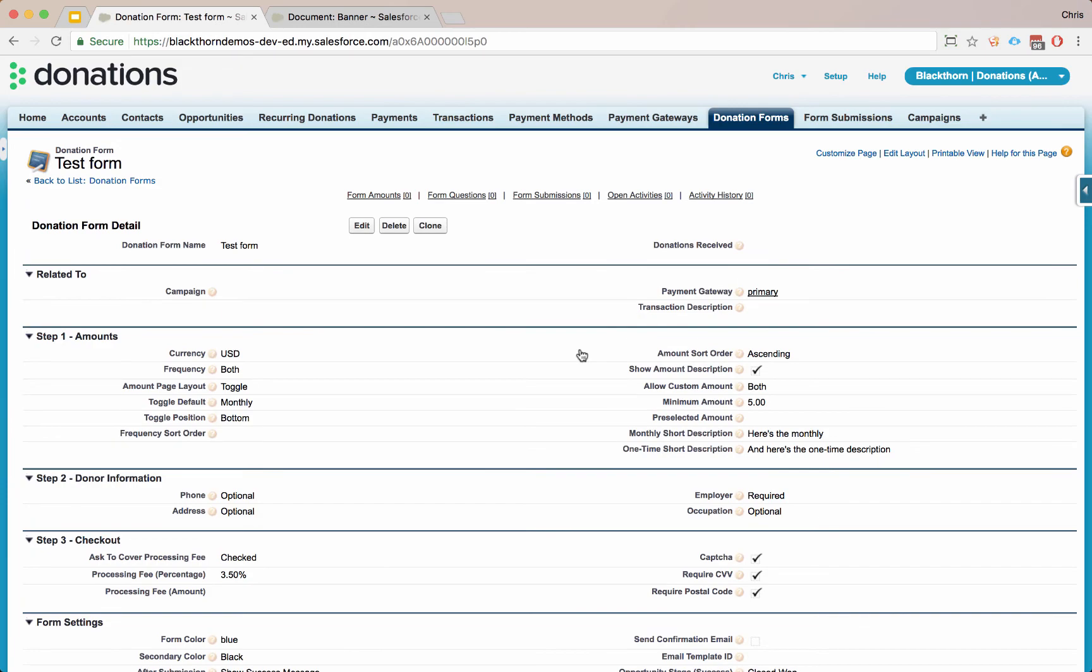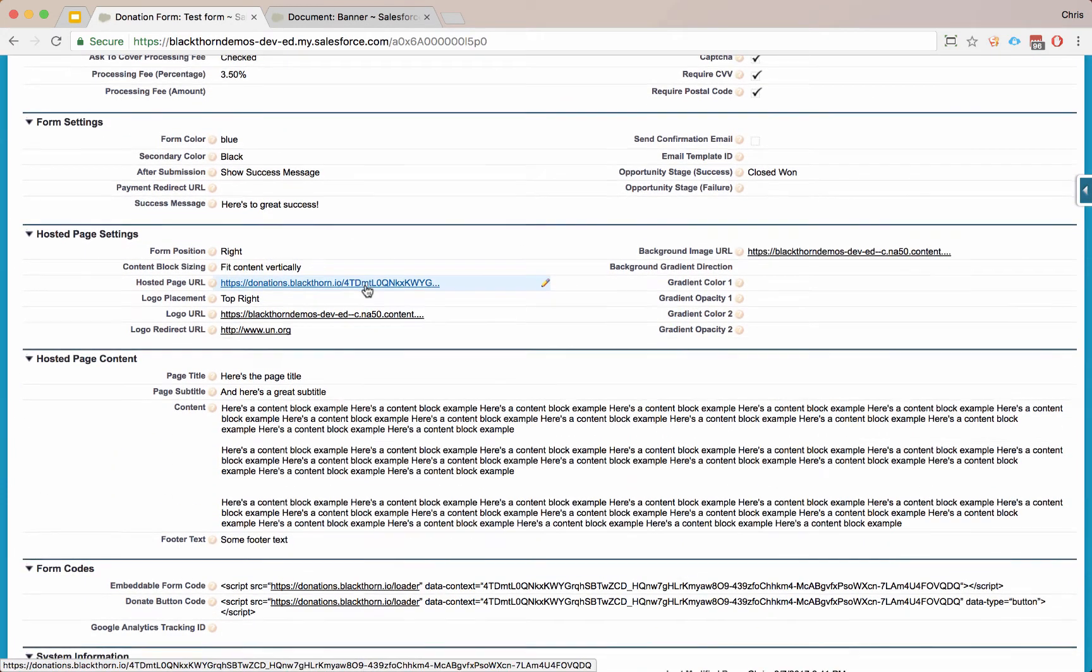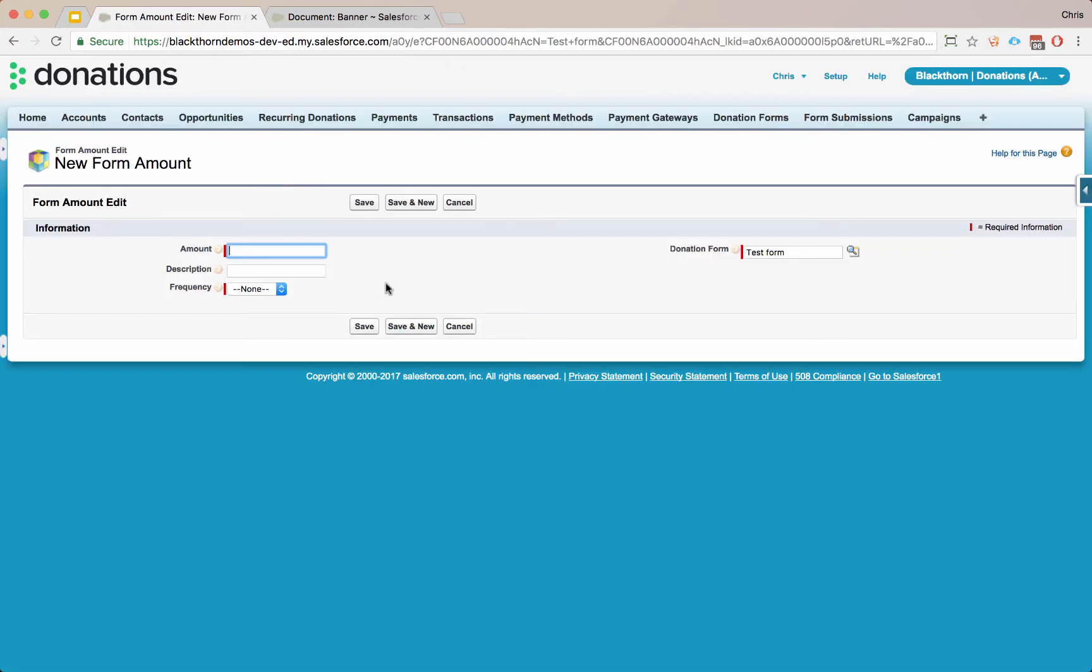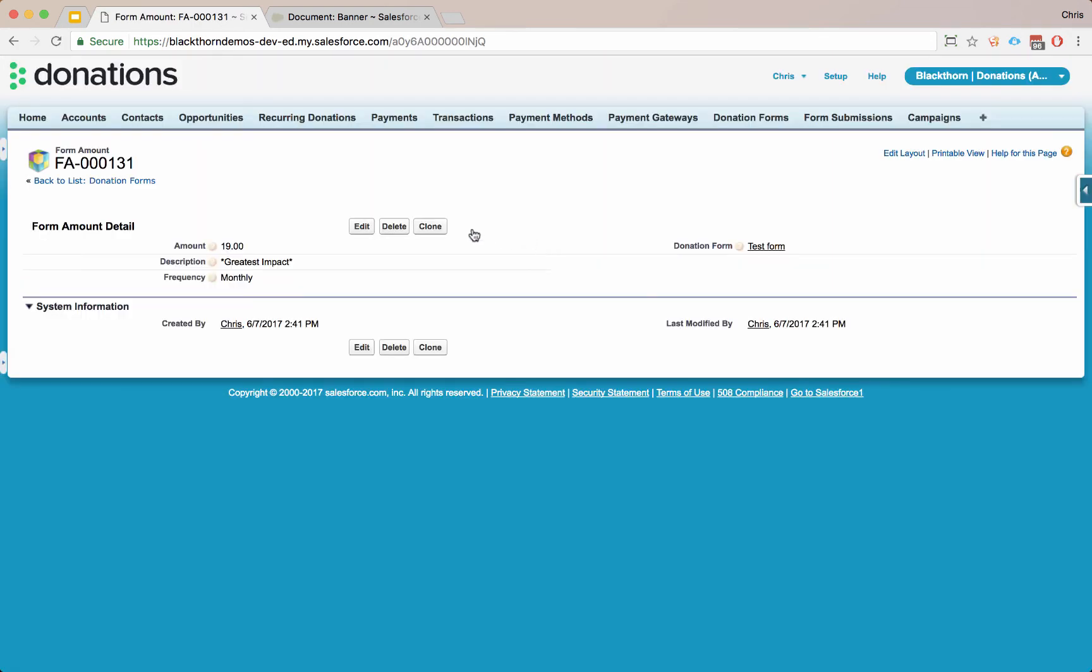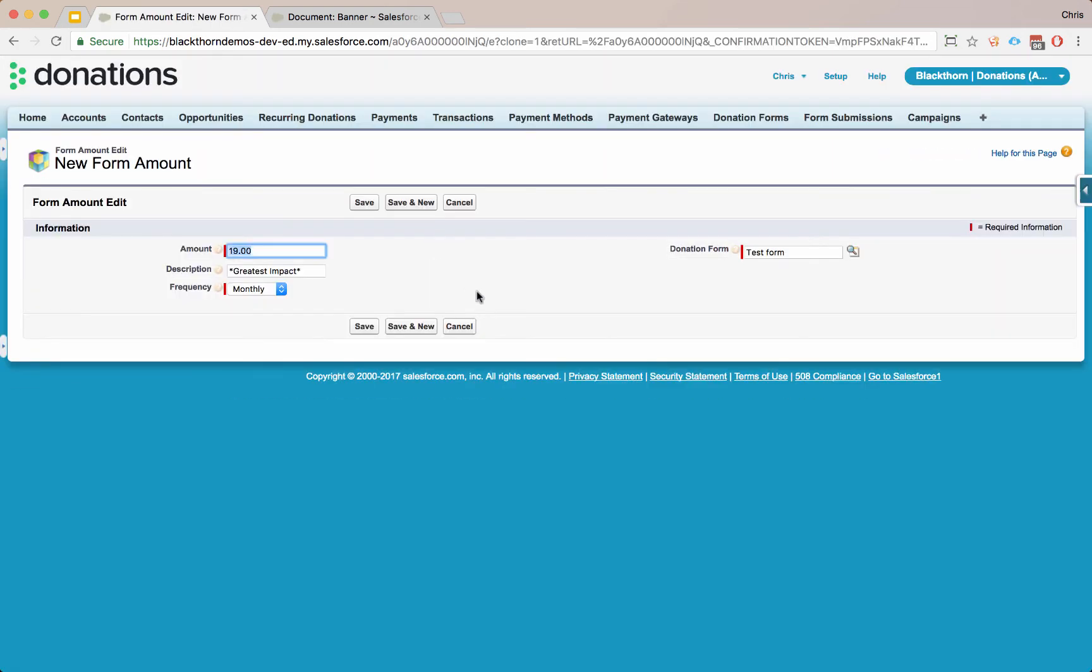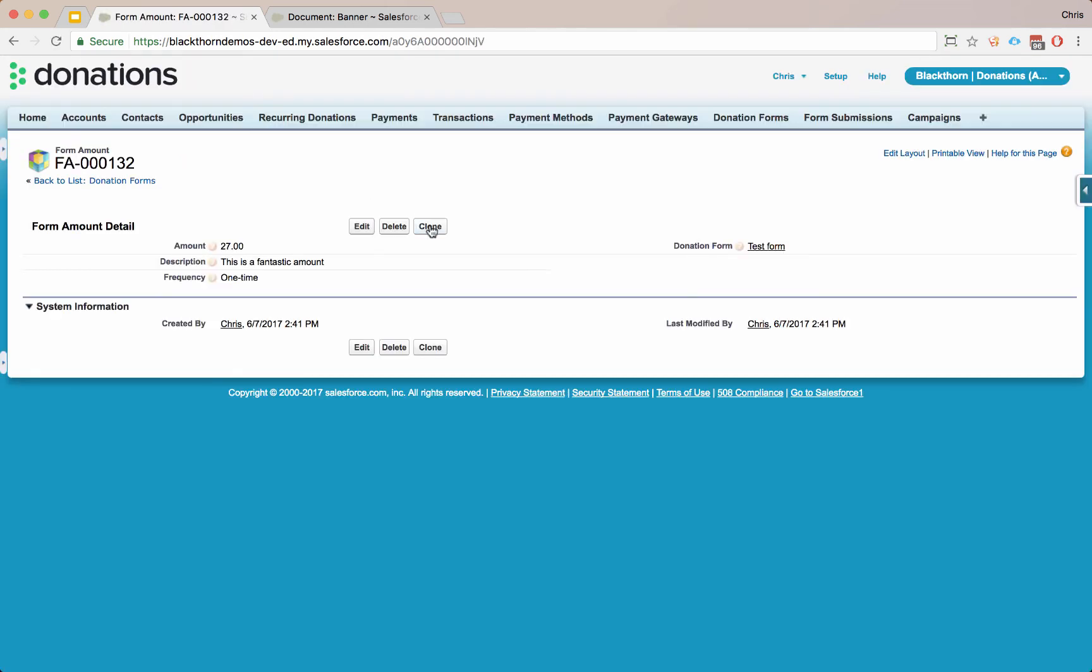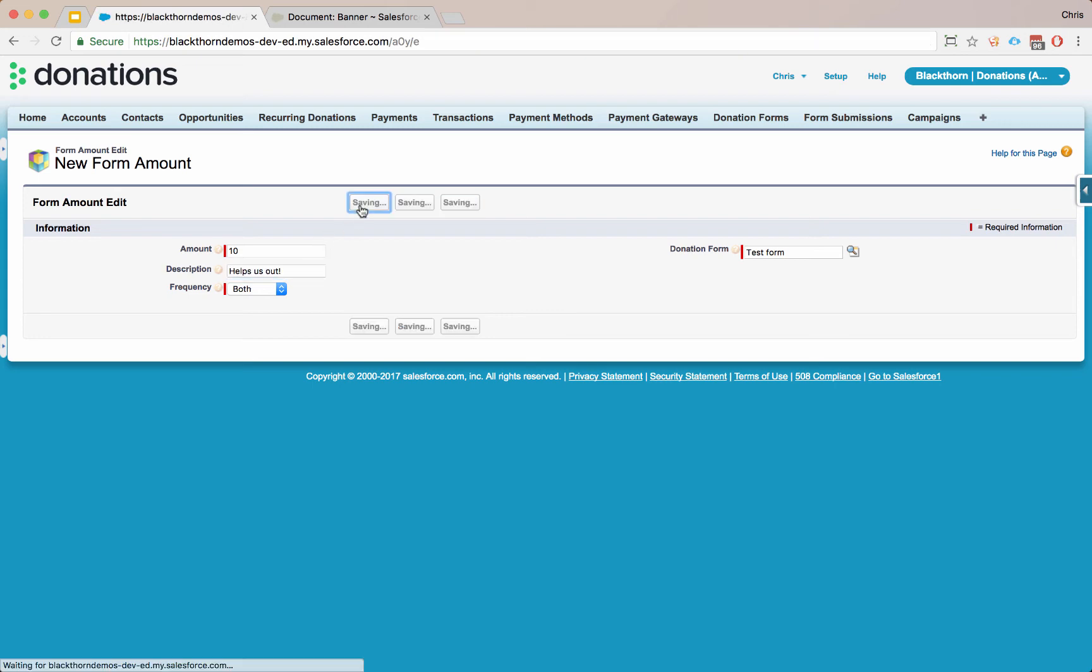Now we've generated our form and if we just clicked on the link, we can go ahead and see it. But let's go ahead and add in some form amounts. Let's say we want to take 19 bucks as the greatest impact and we want that only to appear on monthly based donations. Let's add in some other amounts. Let's say we'll take 27 bucks and we'll say this is a fantastic amount. We'll put that just on one time. And then maybe we'll do 10 bucks on both. Helps us out.